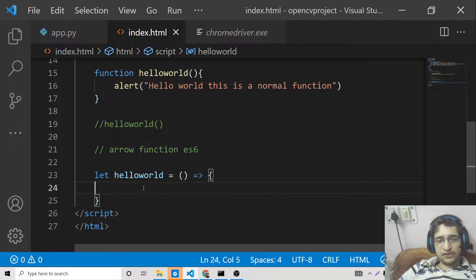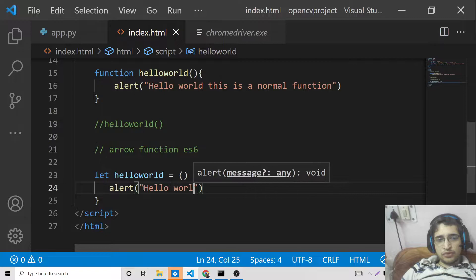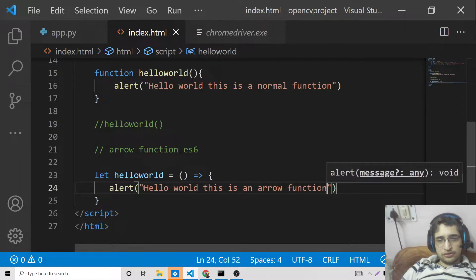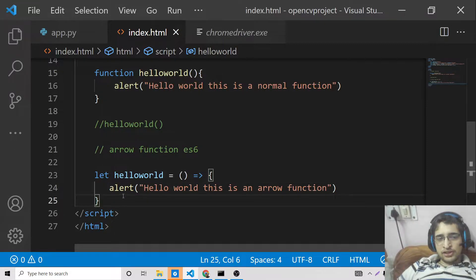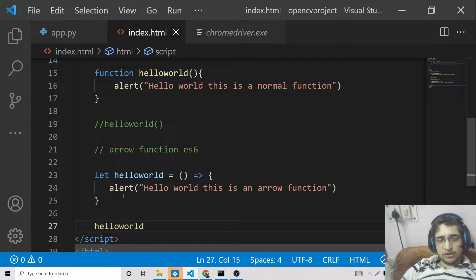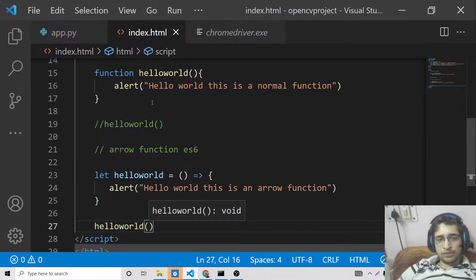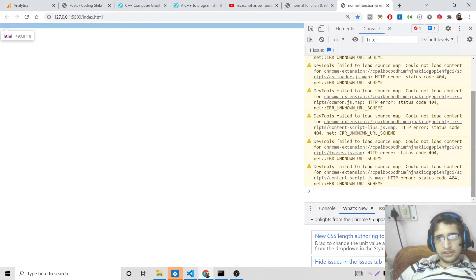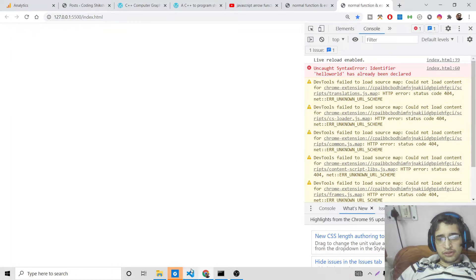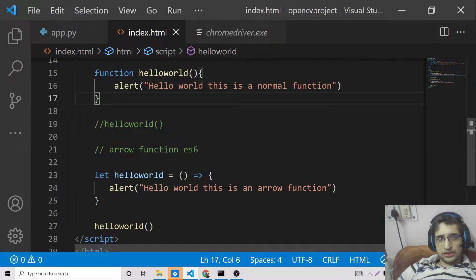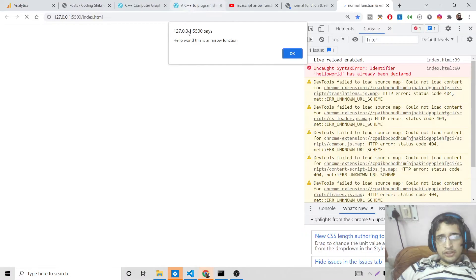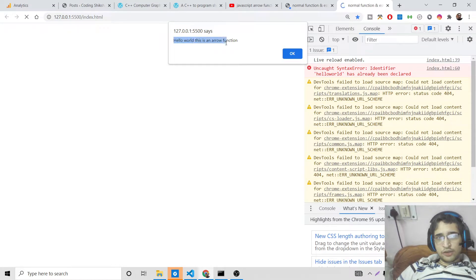Now you can define your function inside the curly brackets — the same alert statement: 'hello world this is an arrow function'. We can call the same function just like before with hello world and parentheses. If I execute it, you will see this arrow function runs and shows the alert message. We just needed to also uncomment the call line.